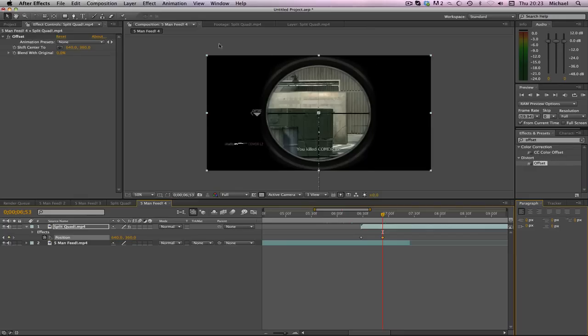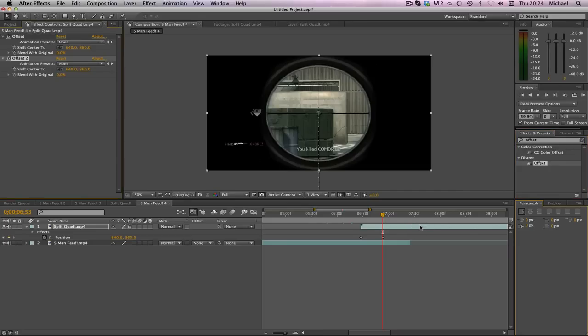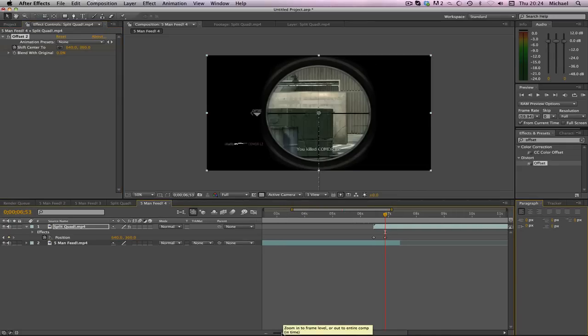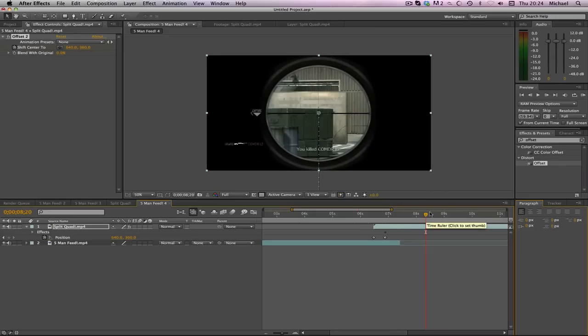Now we're going to drag in our effect itself to make it slide upwards. This is going to be the offset here, drag that on like so. I've already got it added but I'm just going to remove the first one. We're going to keyframe the shift center here.